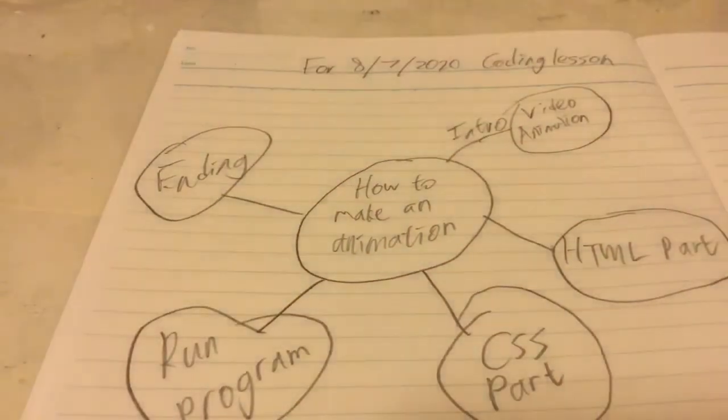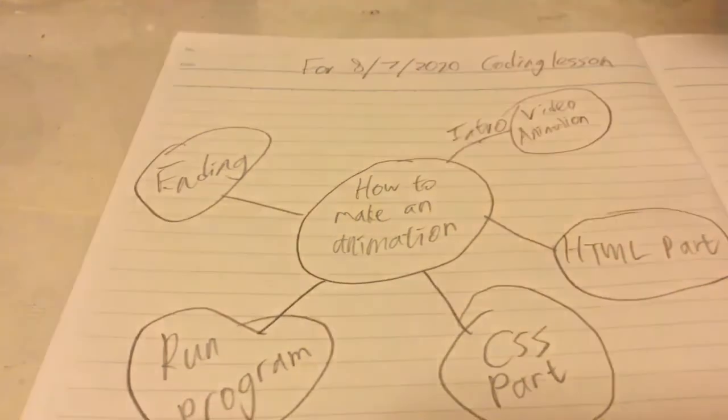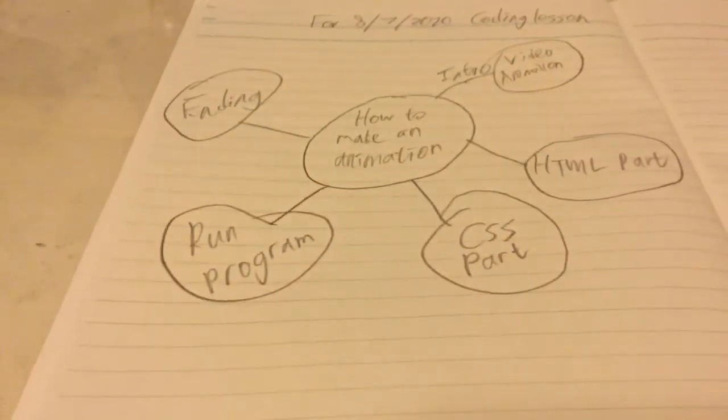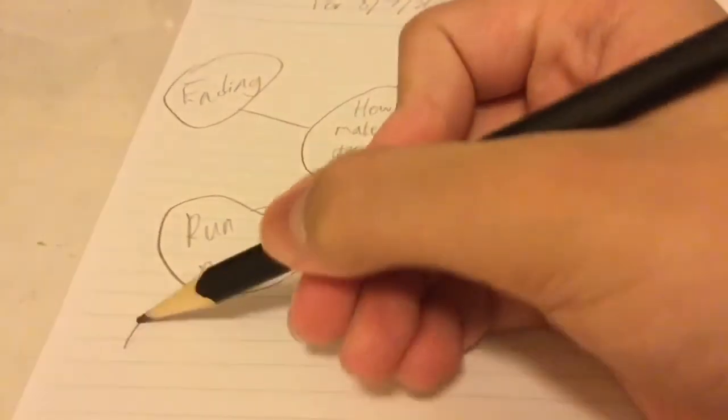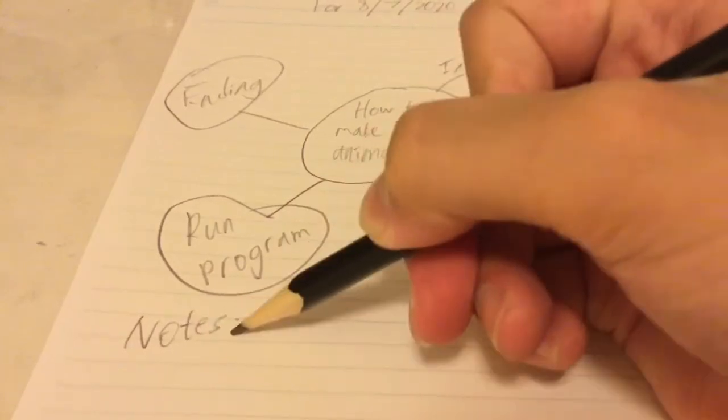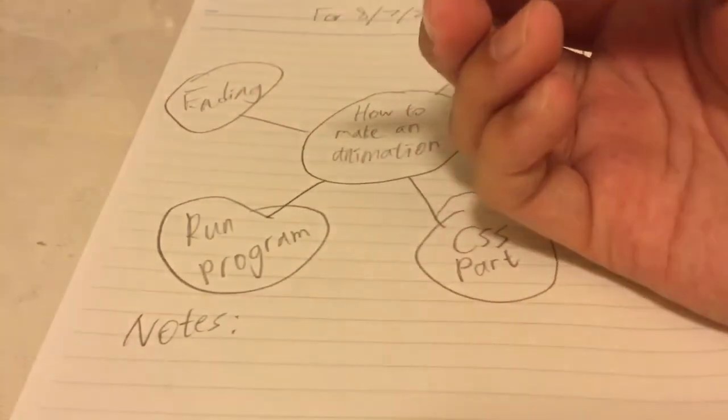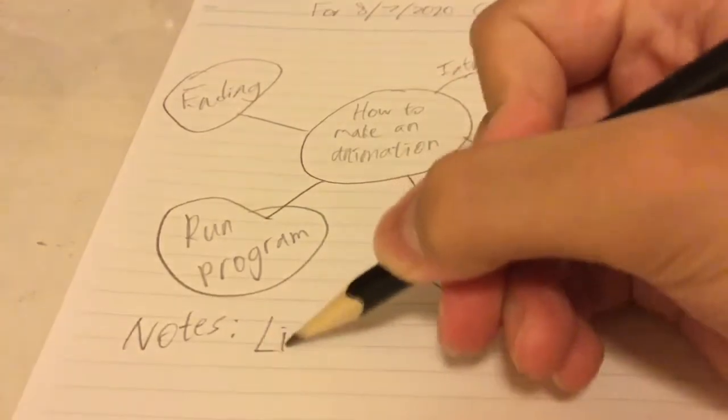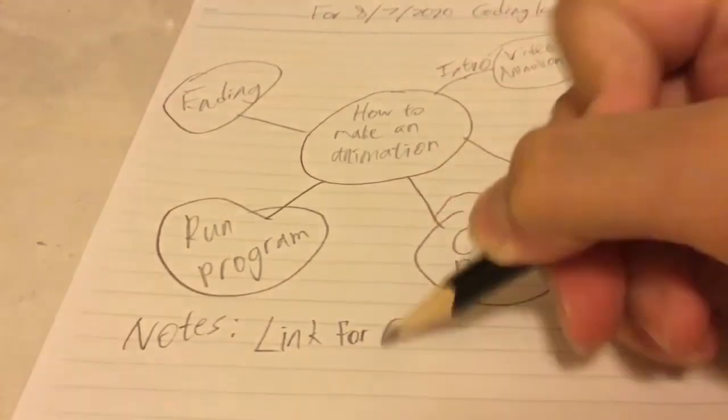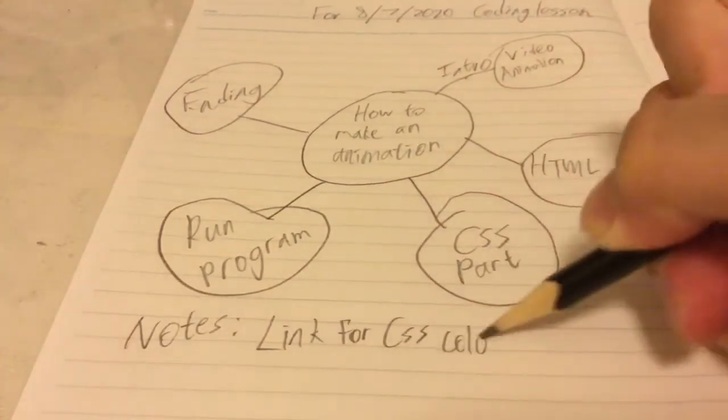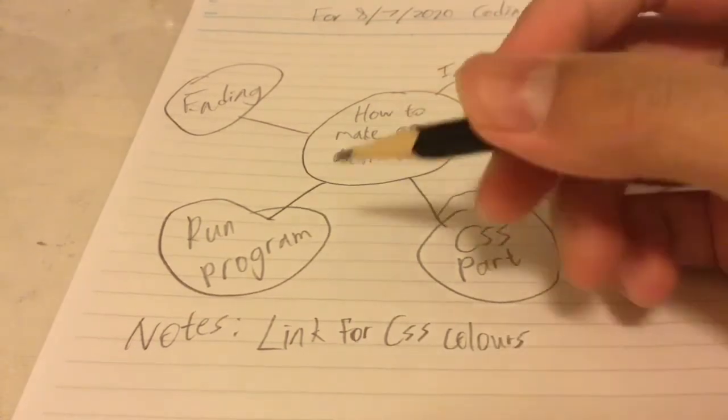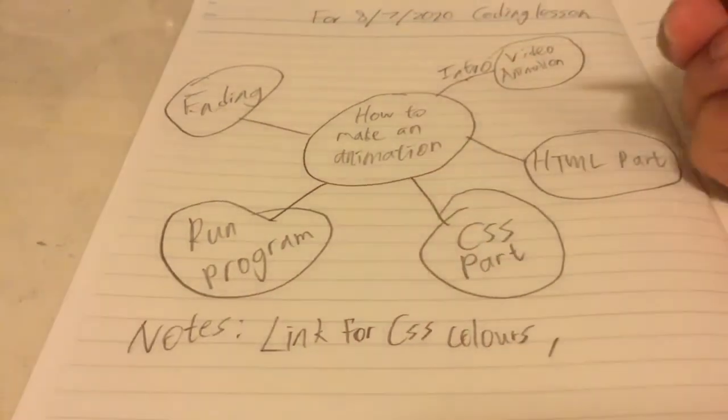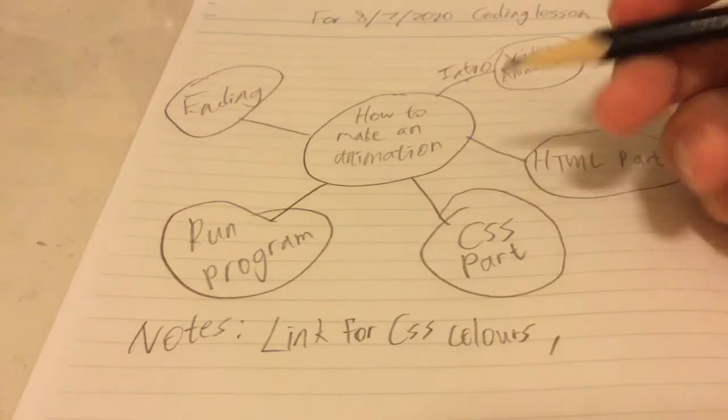Okay so basically it's like that. Now let's move on here. So I will write notes, maybe put some links in the description, maybe link for CSS colors and also maybe a sheet of code.